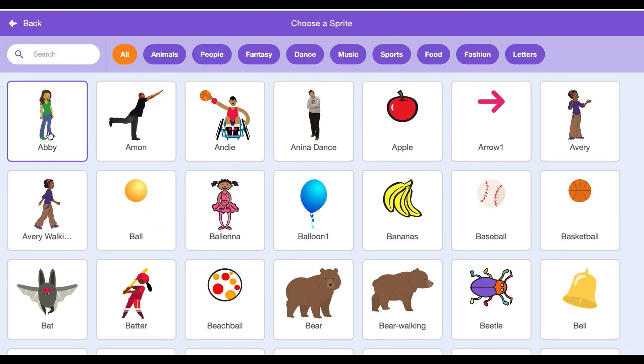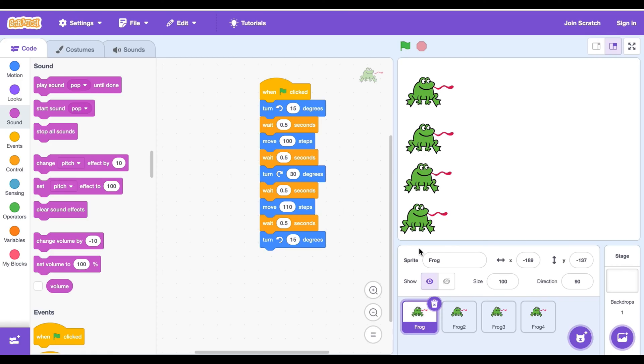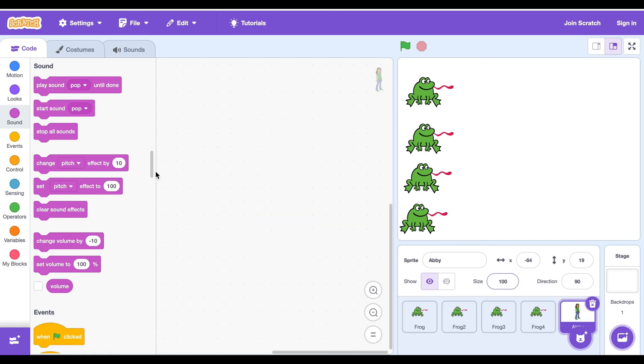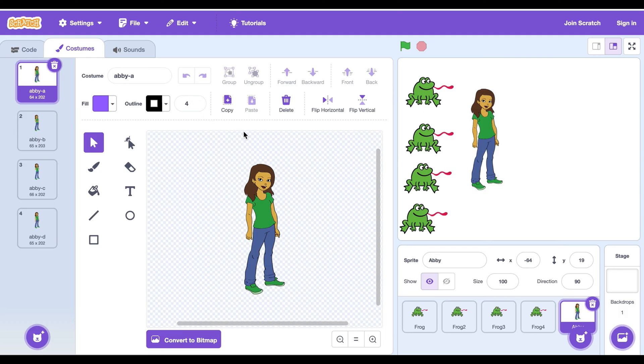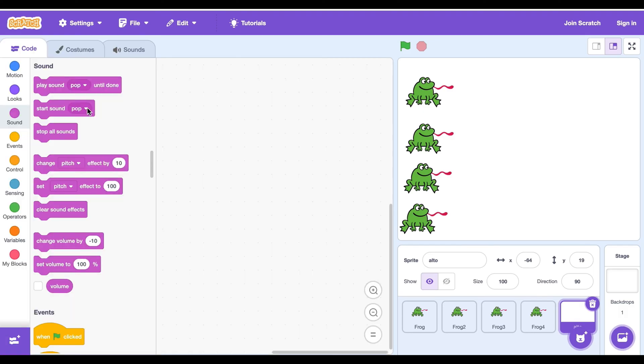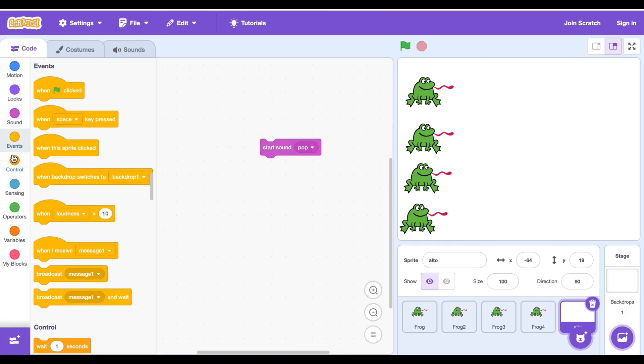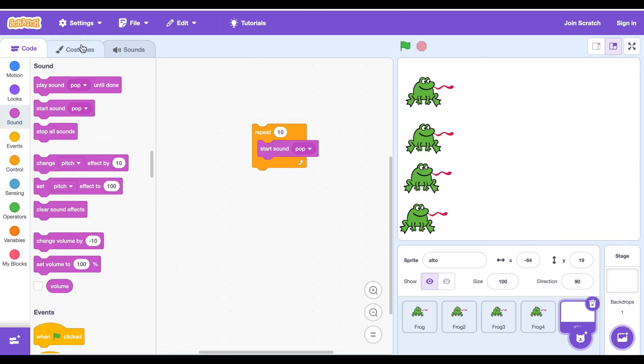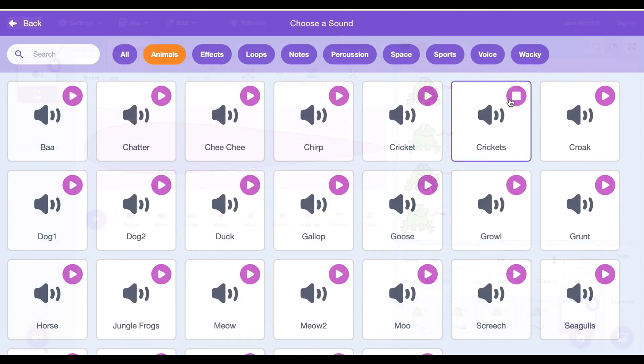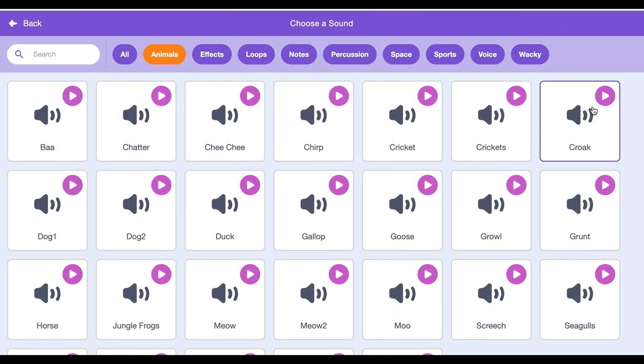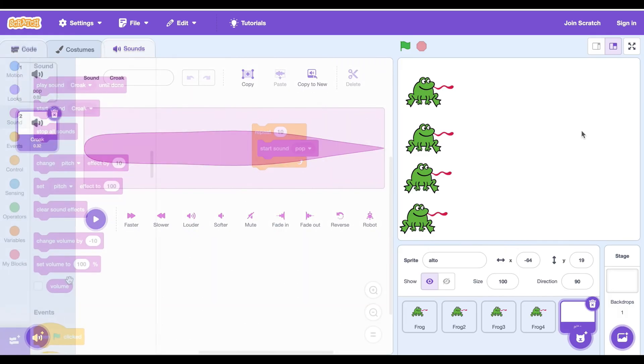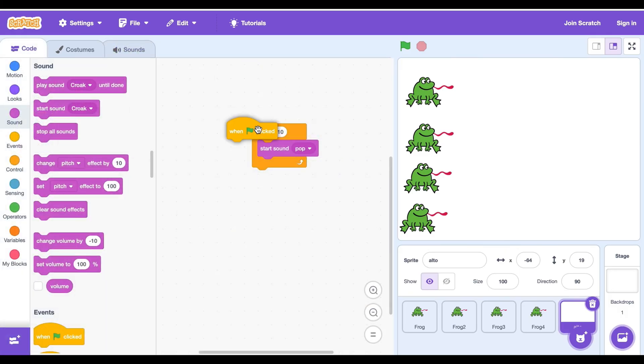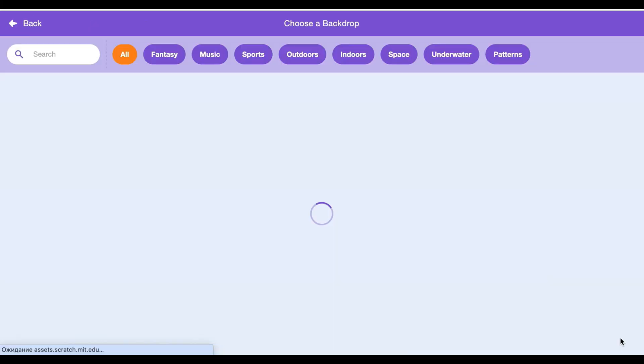Go to find the sprite and choose a random object for the sound effects. Go to costumes and delete it. Go to sound and get start sound block, then go to control and get the repeat block. After it, get the broadcast sound and choose a sound, and go to events and get the green flag clicked block.